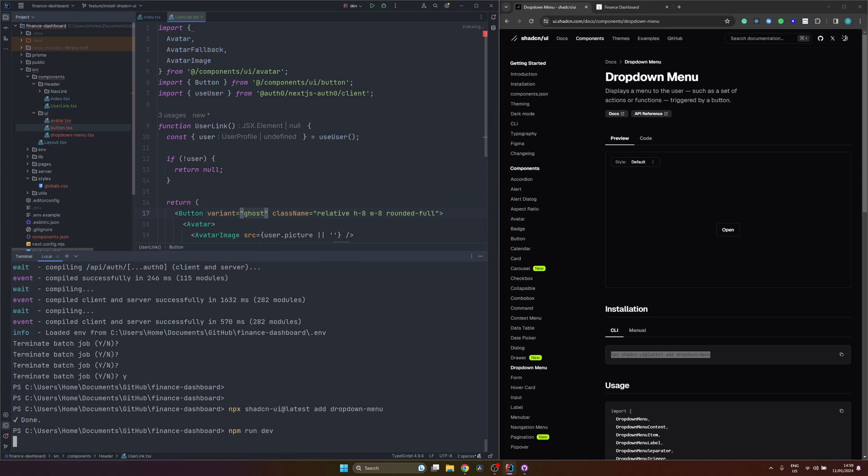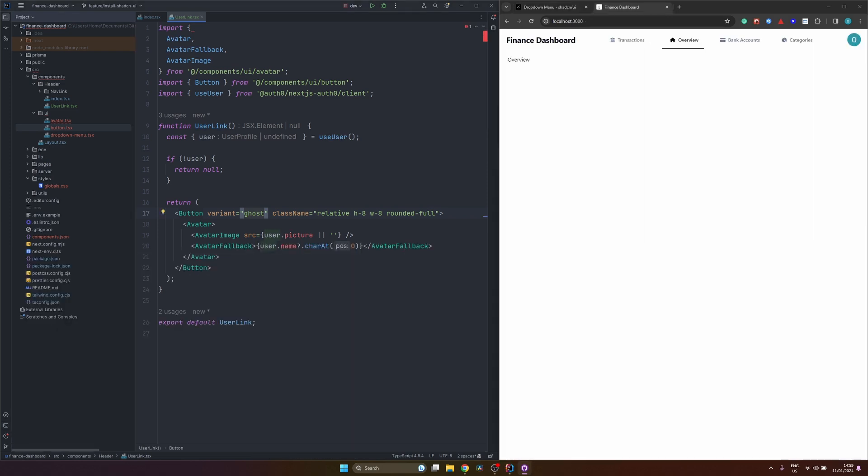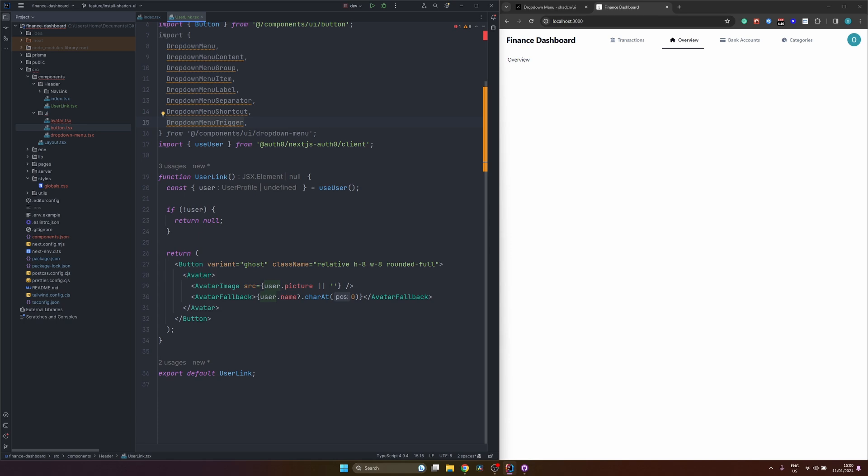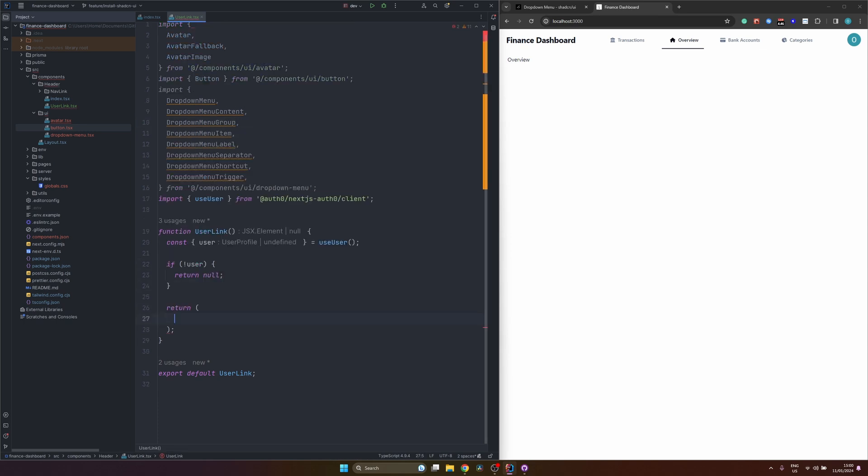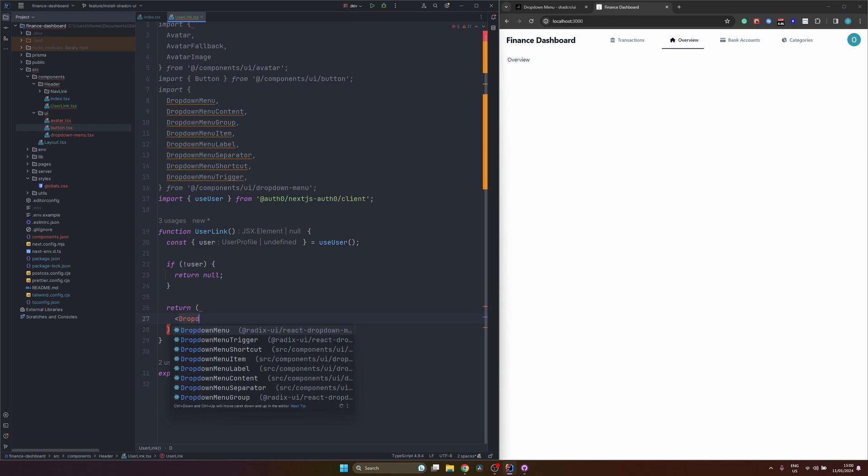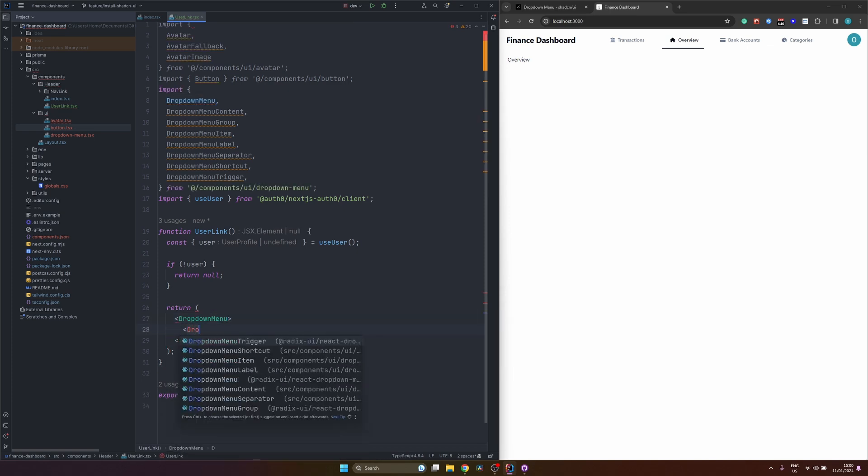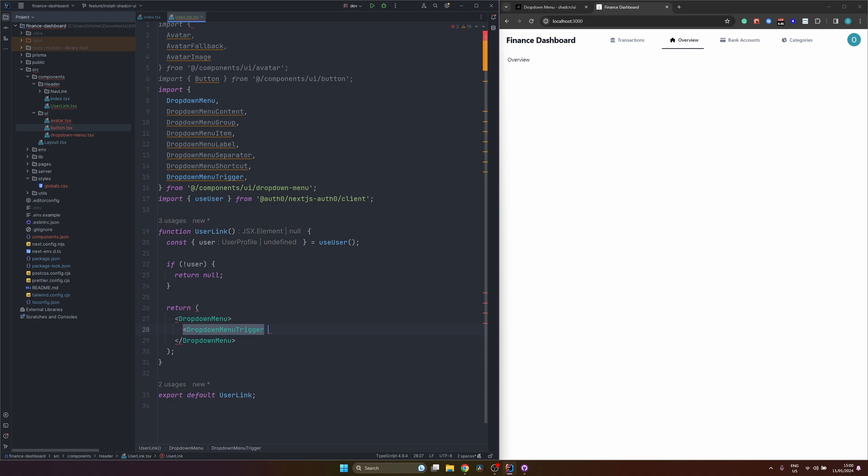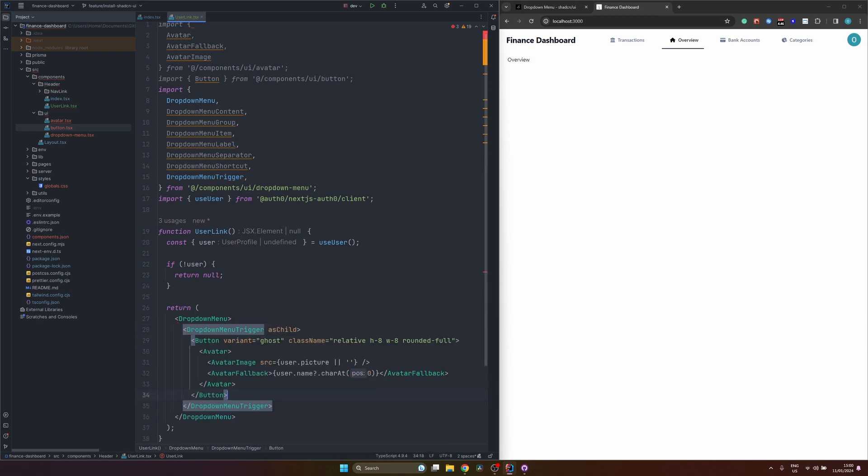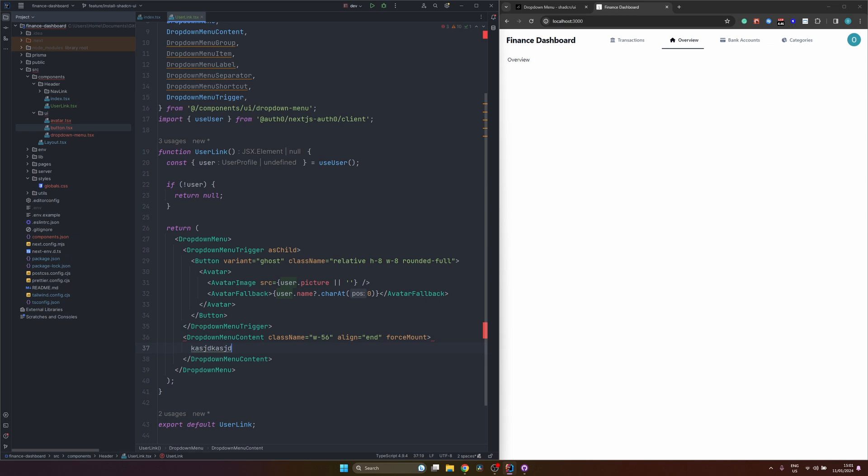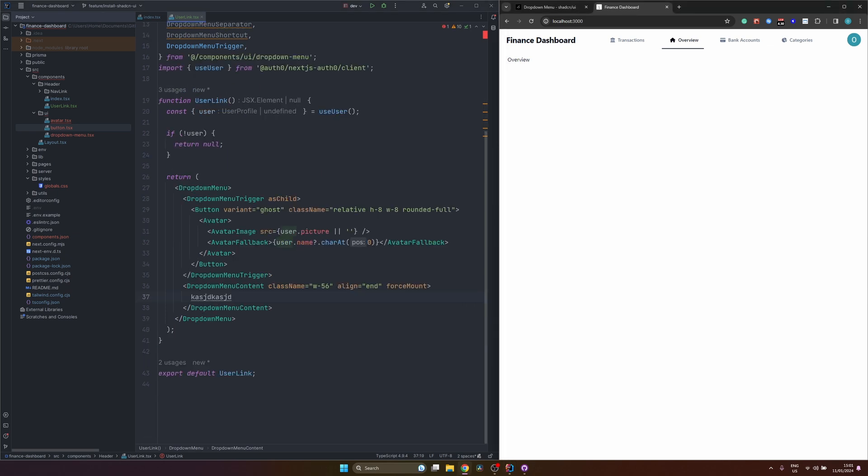So from the dropdowns, we will need a little bit more components. We can import them below the button. We will need dropdown menu, dropdown menu content, group, item, label, separator, shortcut, and trigger. Basically, you can find all the documentation in the ShadCN documentation. And now we can wrap everything with the dropdown menu. Let's say that our dropdown menu trigger will be our button, which we created previously. And the dropdown content for now some random text. Let's see what we got. Yeah, as you can see, I can press on the dropdown menu trigger, which is our button with the avatar. And I can see this content.